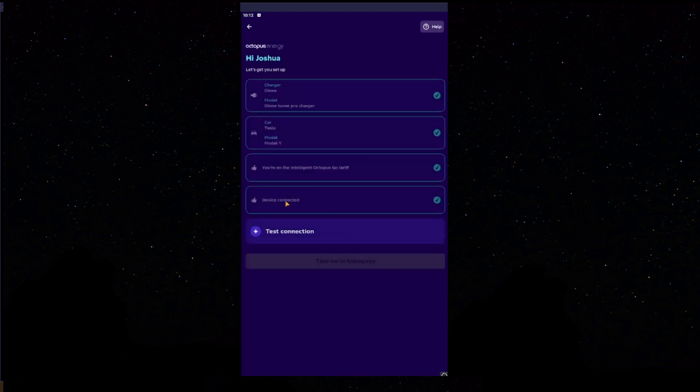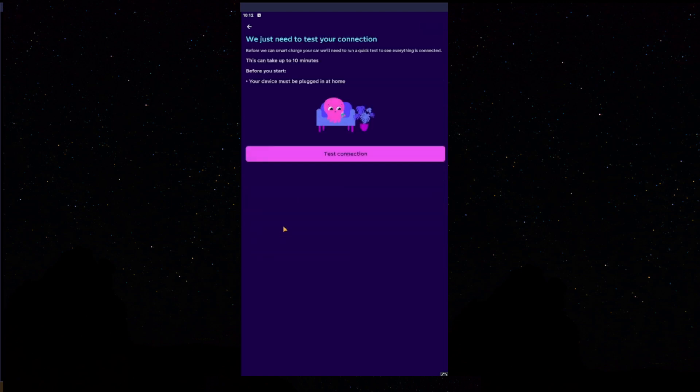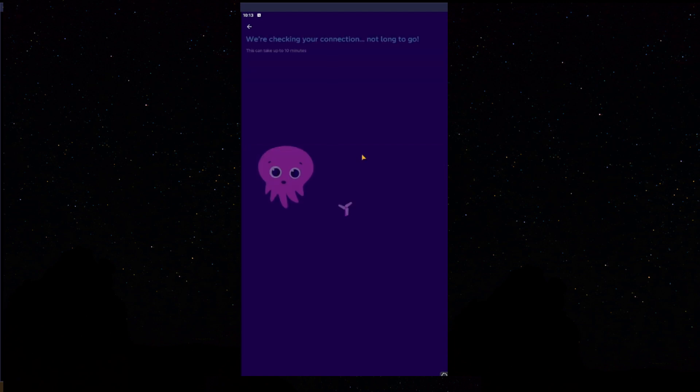This will now spit you back to the Octopus app once it has finished loading. You can see the device has connected. Next, we'll press Test Connection. The test can take up to 10 minutes. Your device must be plugged in at Home. Again, this is just your charger. It has to be plugged in at Home. We'll press Test Connection.